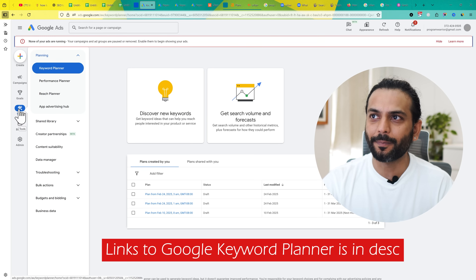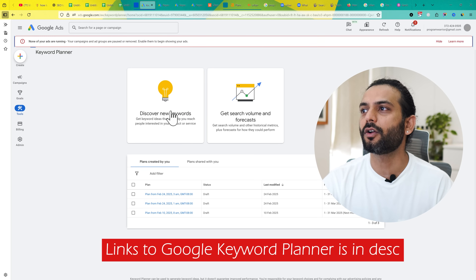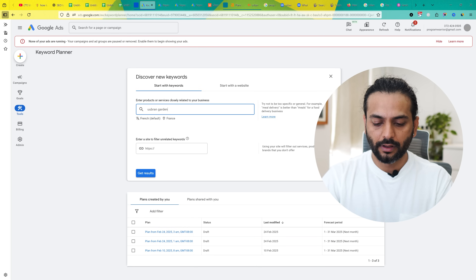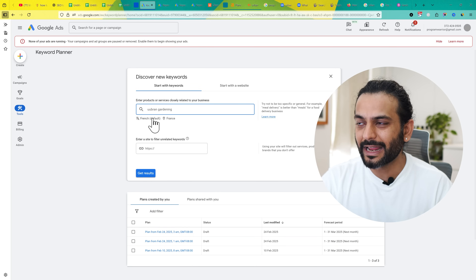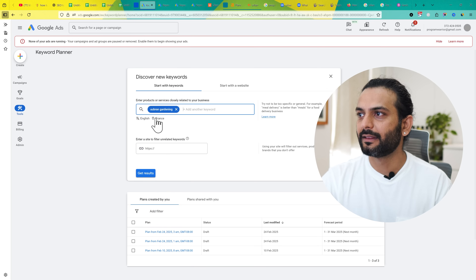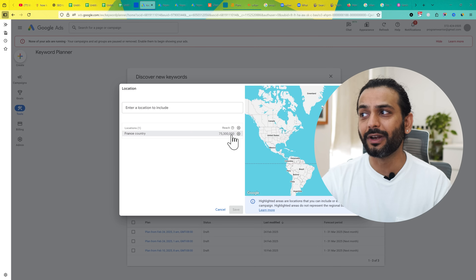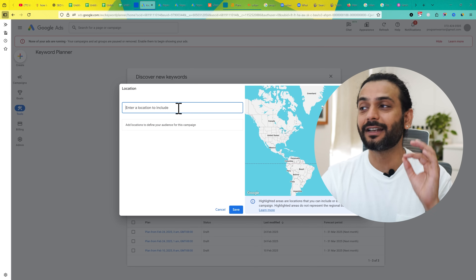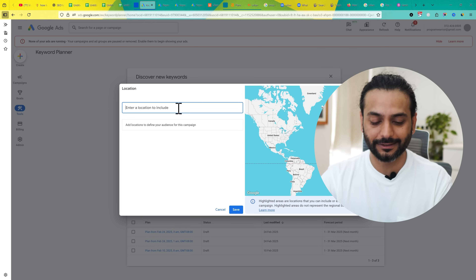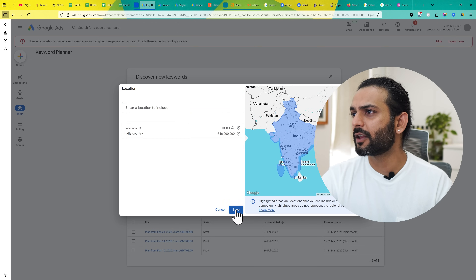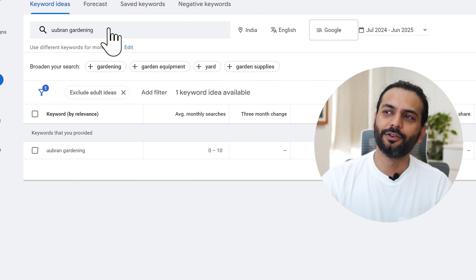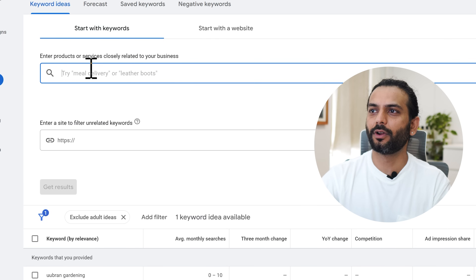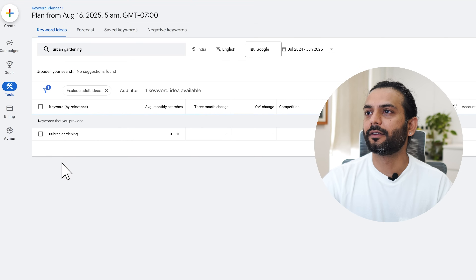Let's continue with the Google Keyword Planner. On the left sidebar you have the Keyword Planner option. Click on it, then click on 'Discover New Keywords.' Now we're going to research about urban gardening. Make sure you choose the language — I'm going to choose English — and make sure you change the country you're targeting. I'm going to search for India and then click Save. I made a very silly mistake and added two U's in the search term, so I'll correct that and then click Get Results.